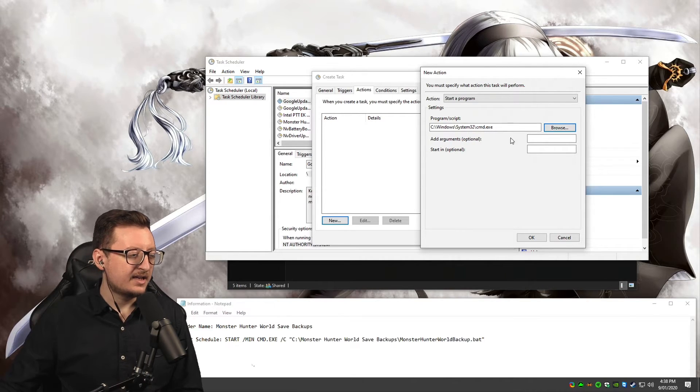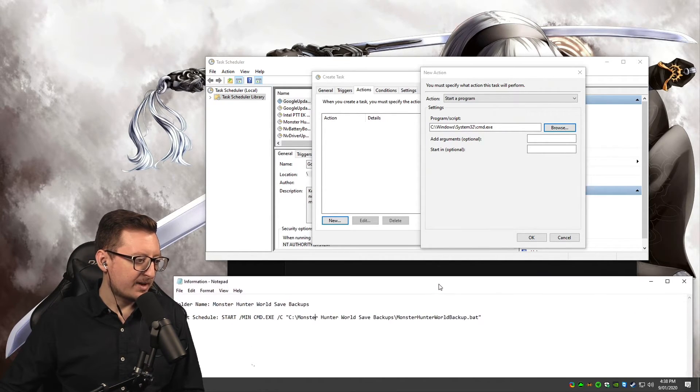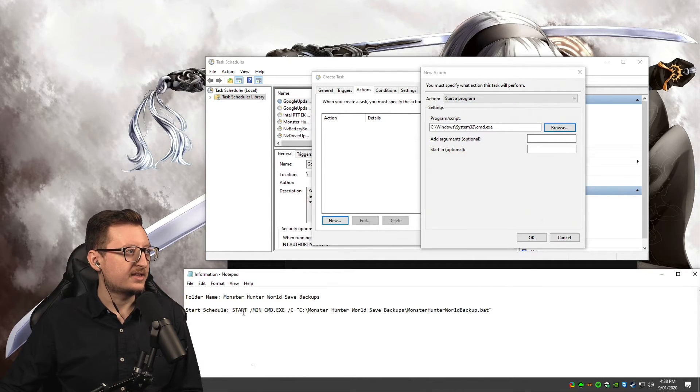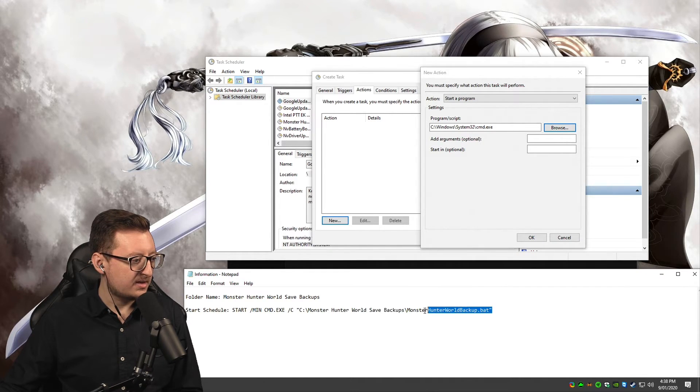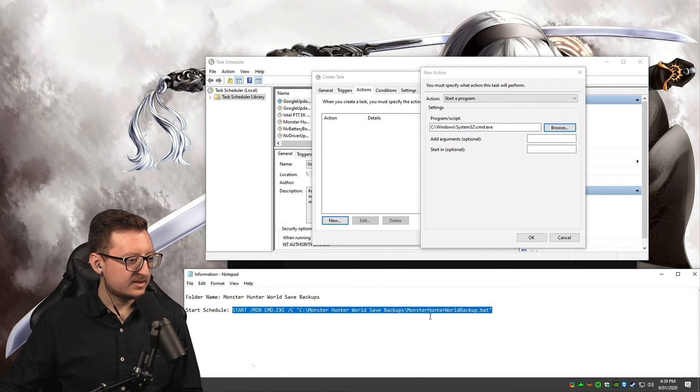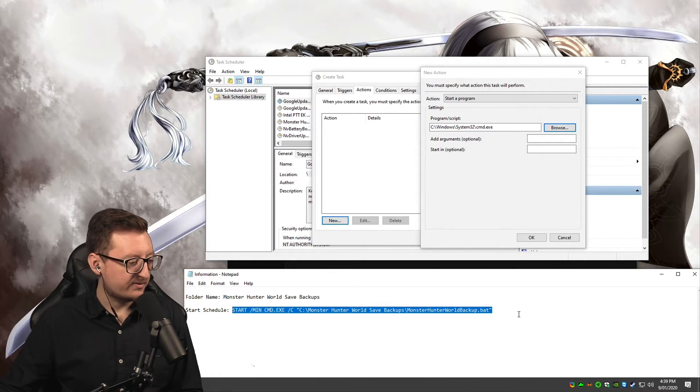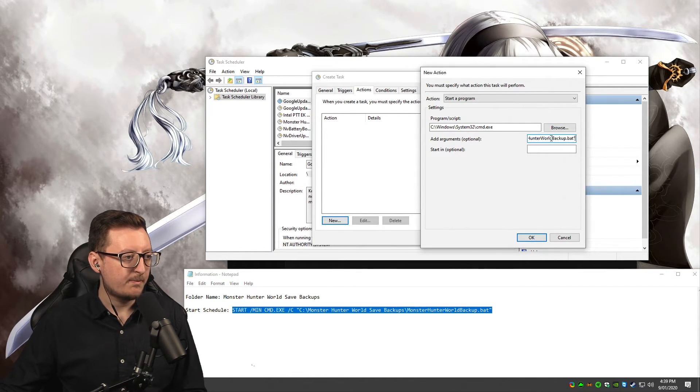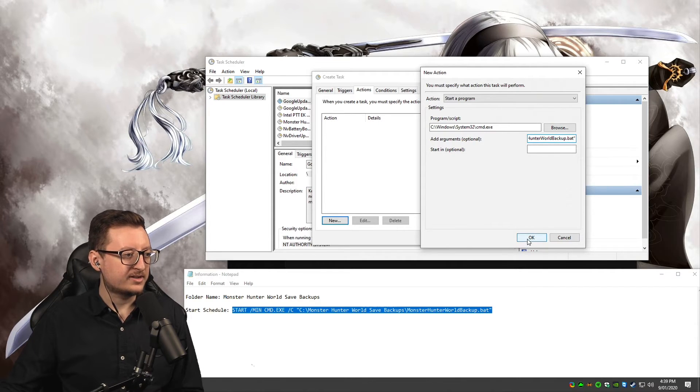Easy peasy. Now remember that information file—it has start schedule in it down here. I want you to copy from start to the bat file and just pop that in there. Press OK.